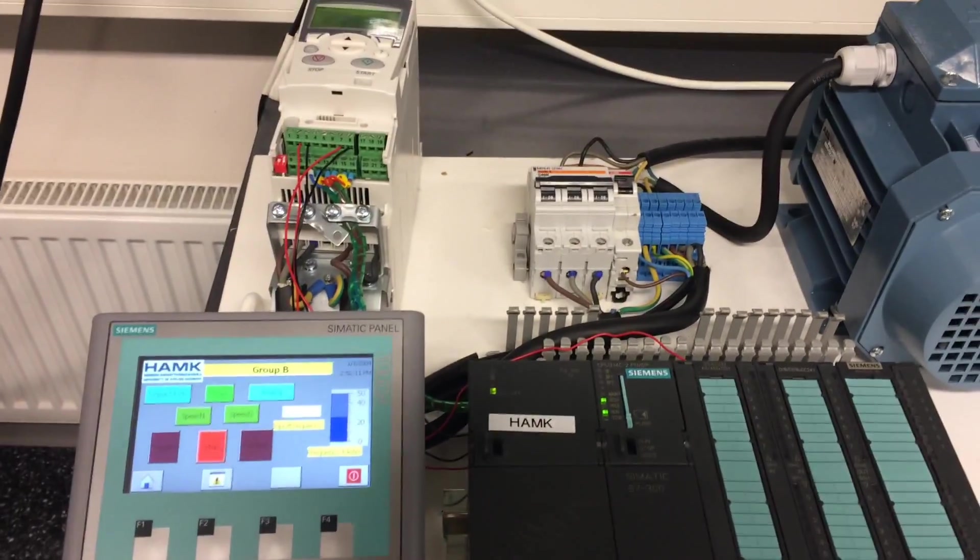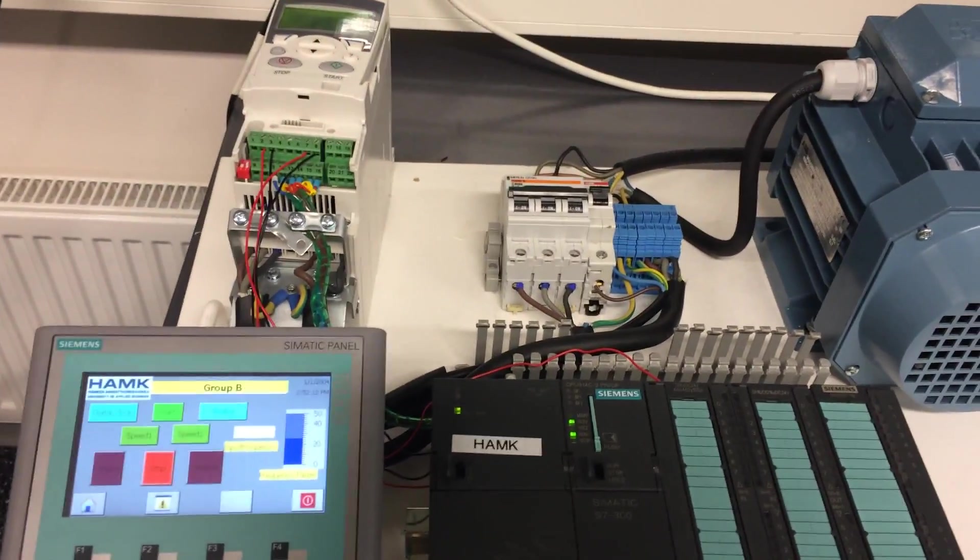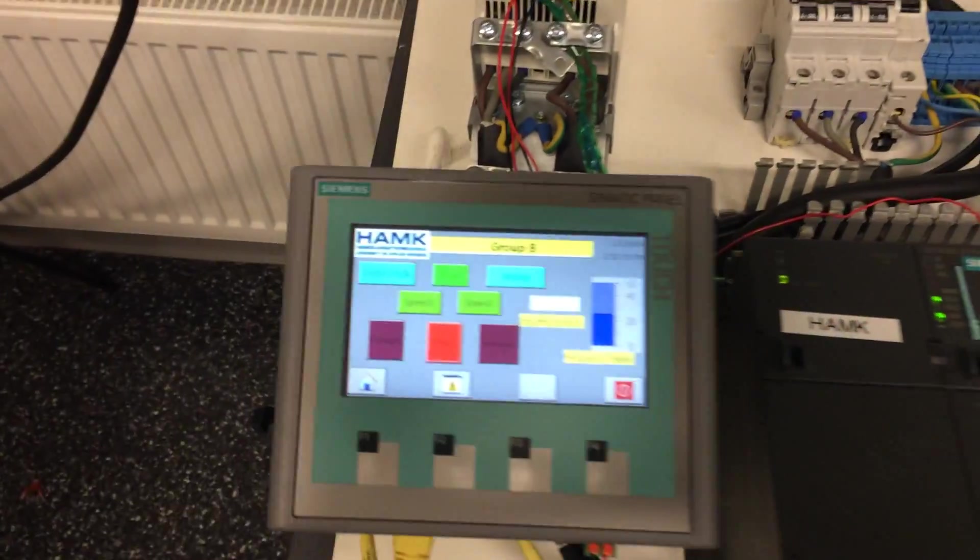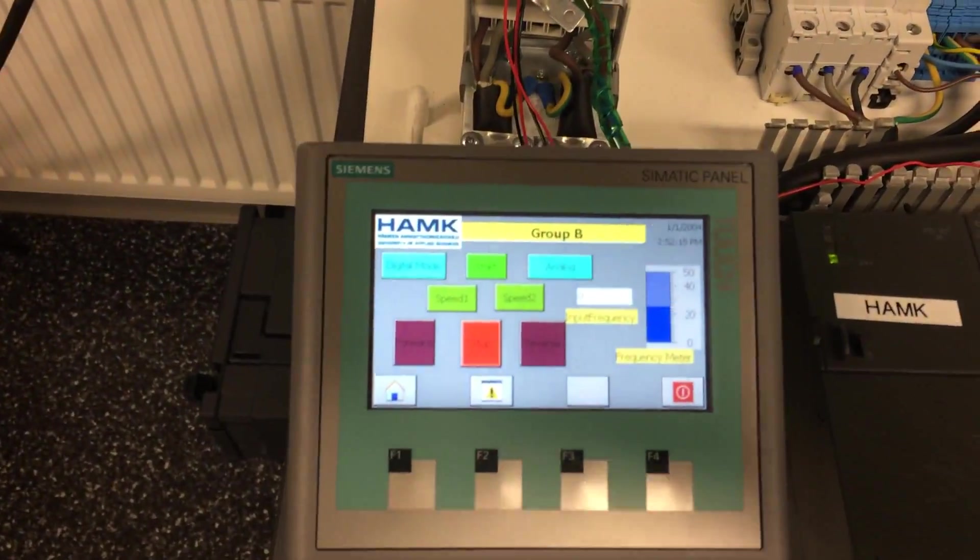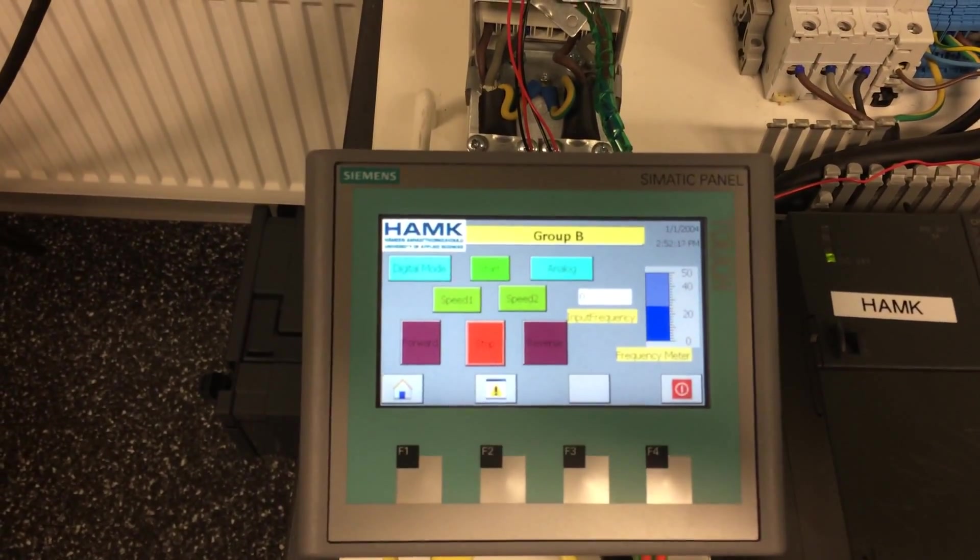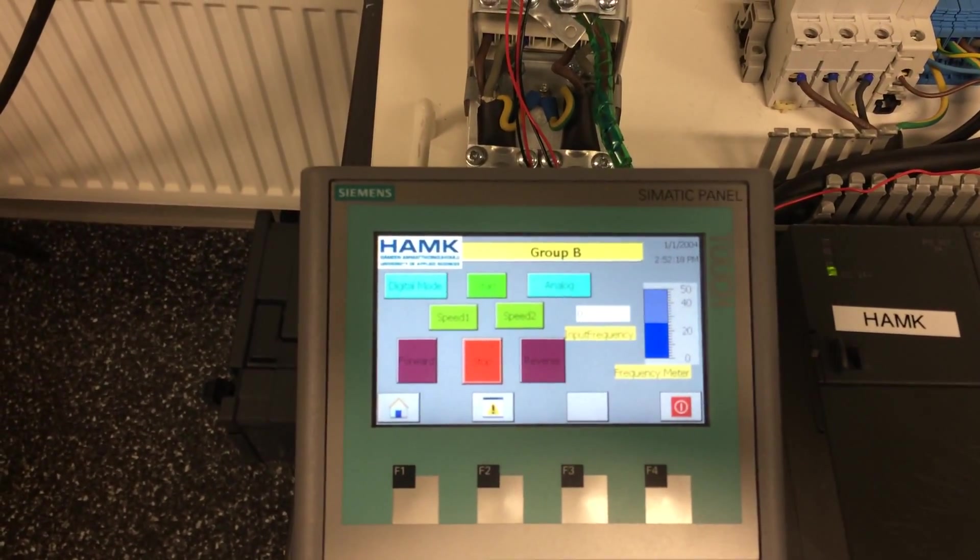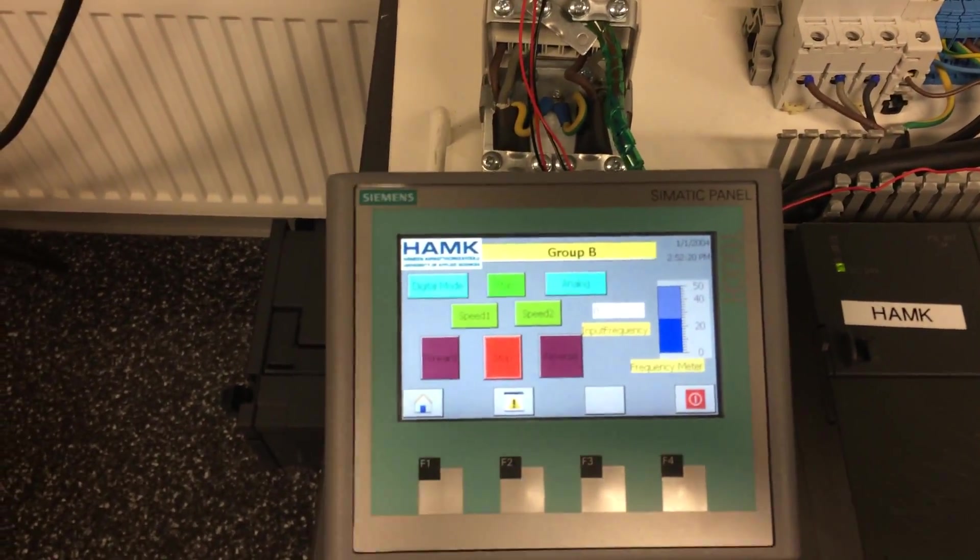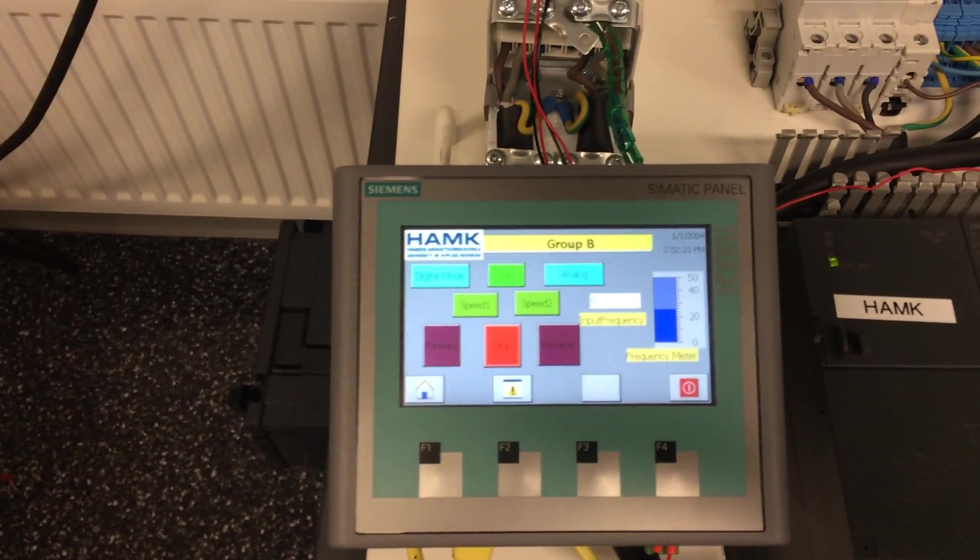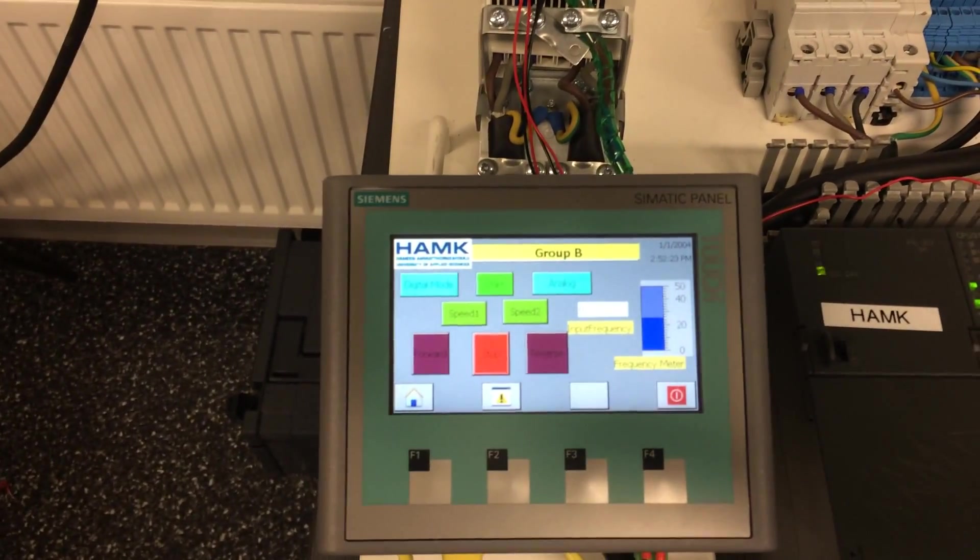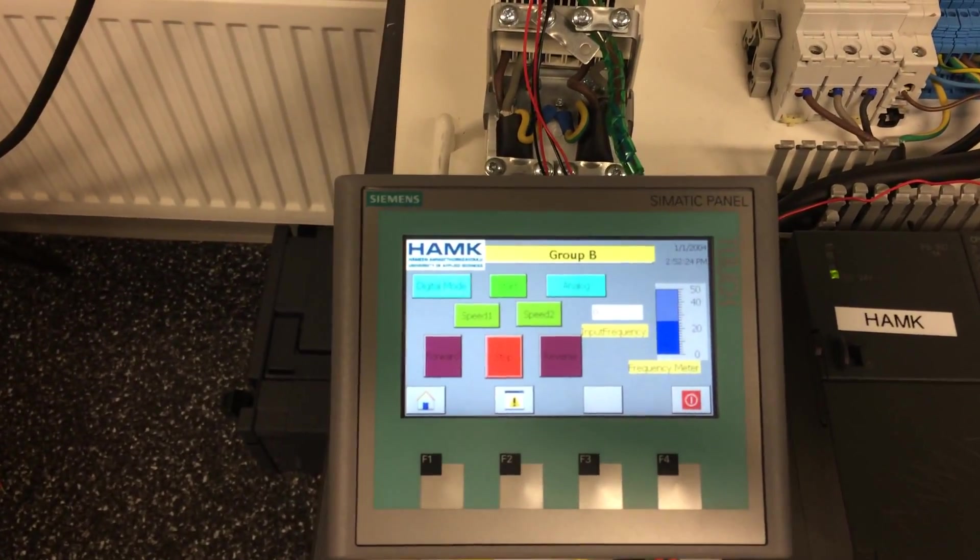And then to the HMI. So we already made this program and we have this kind of HMI screen. We have basically the digital and analog mode, the start and two constant speeds, forward and reverse, and a speed stop button.